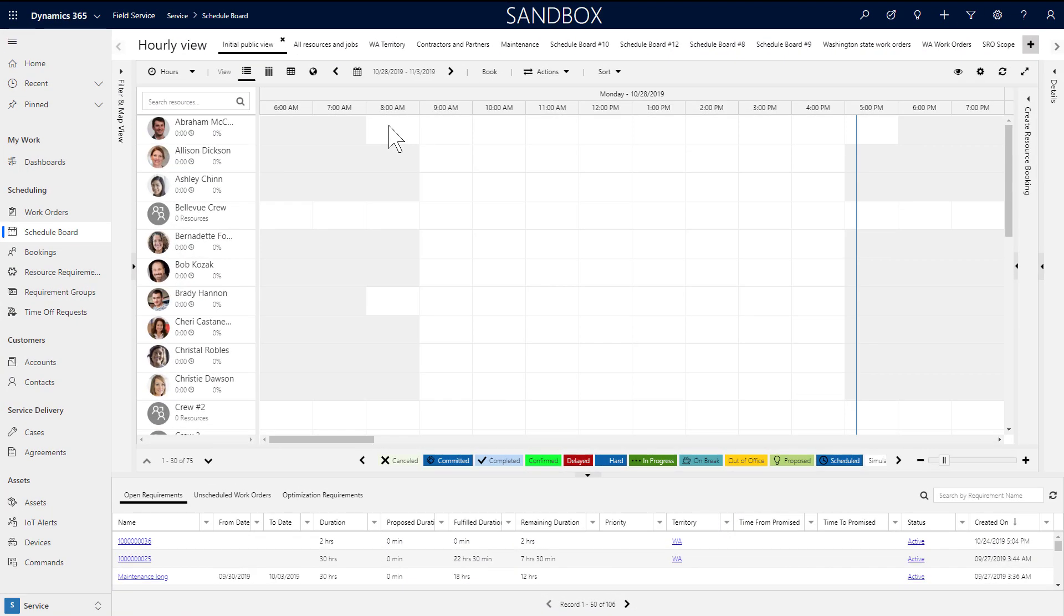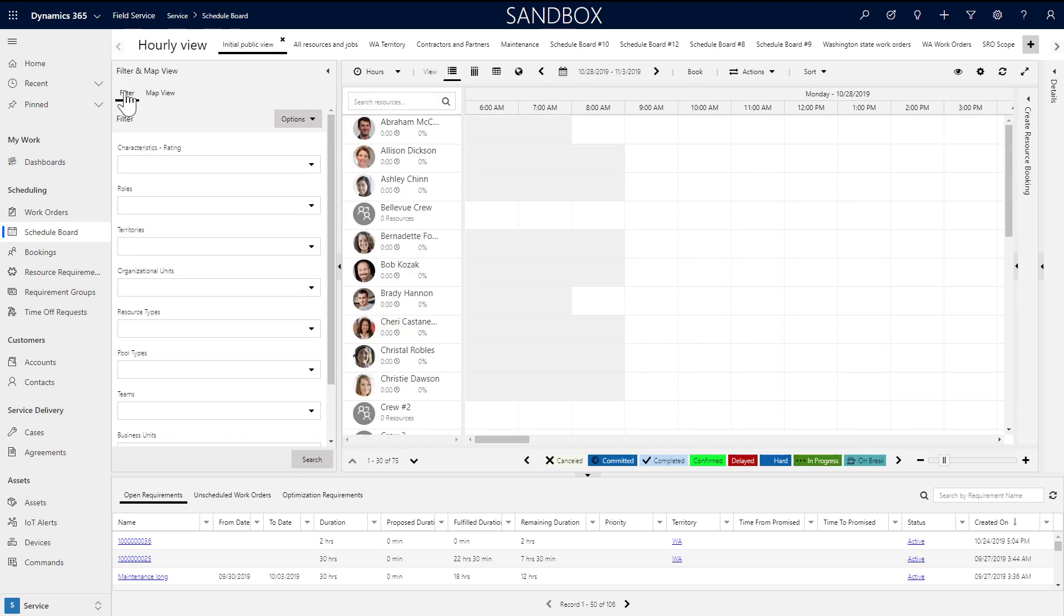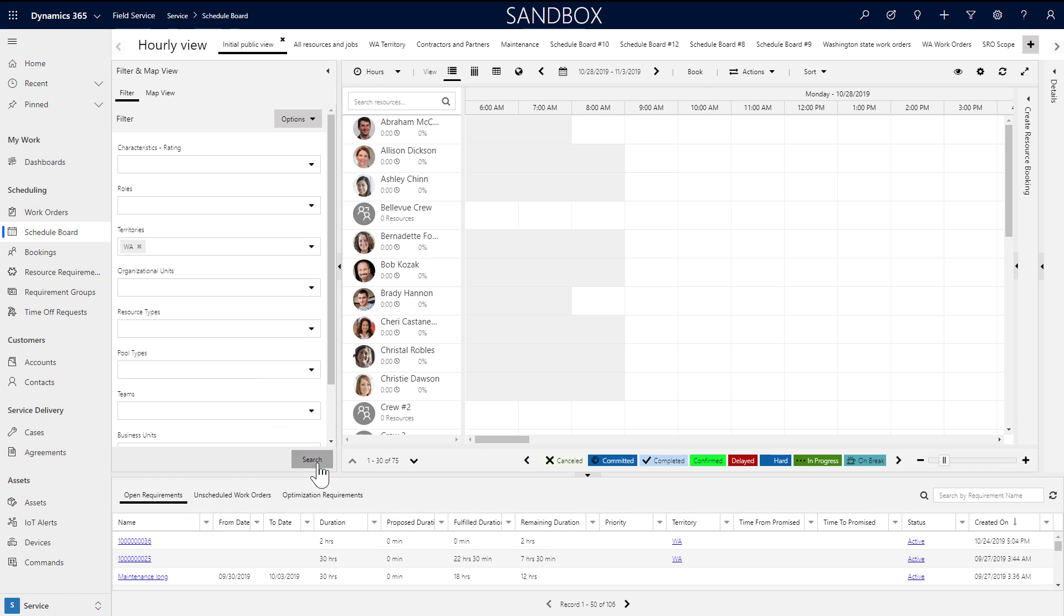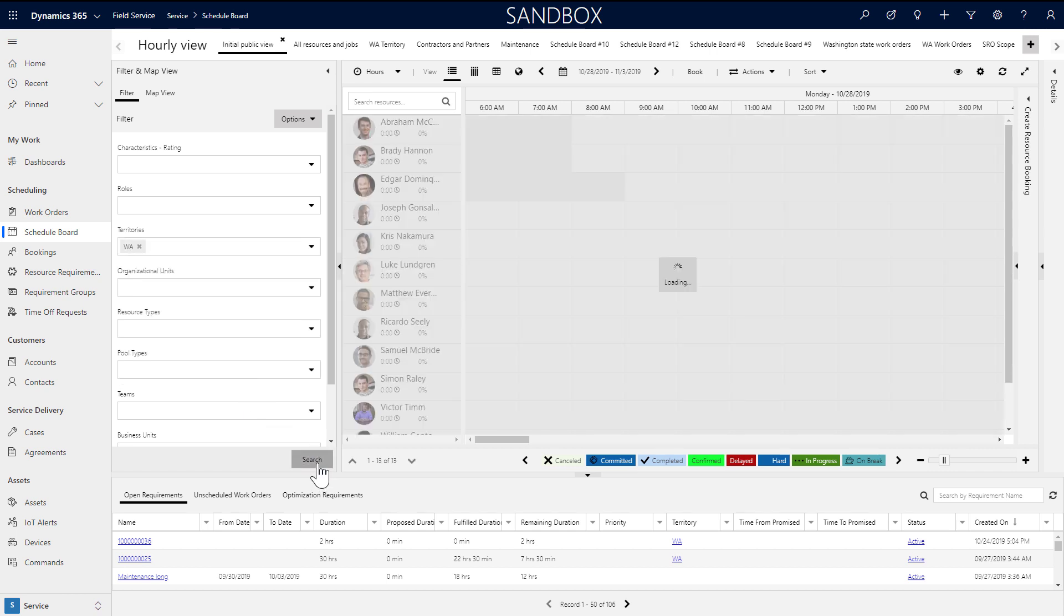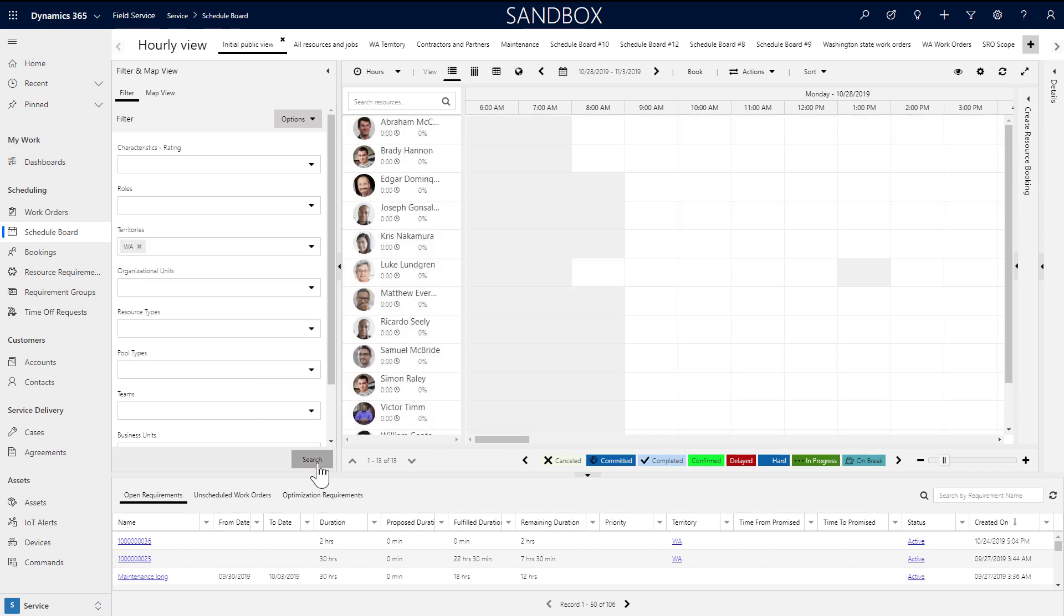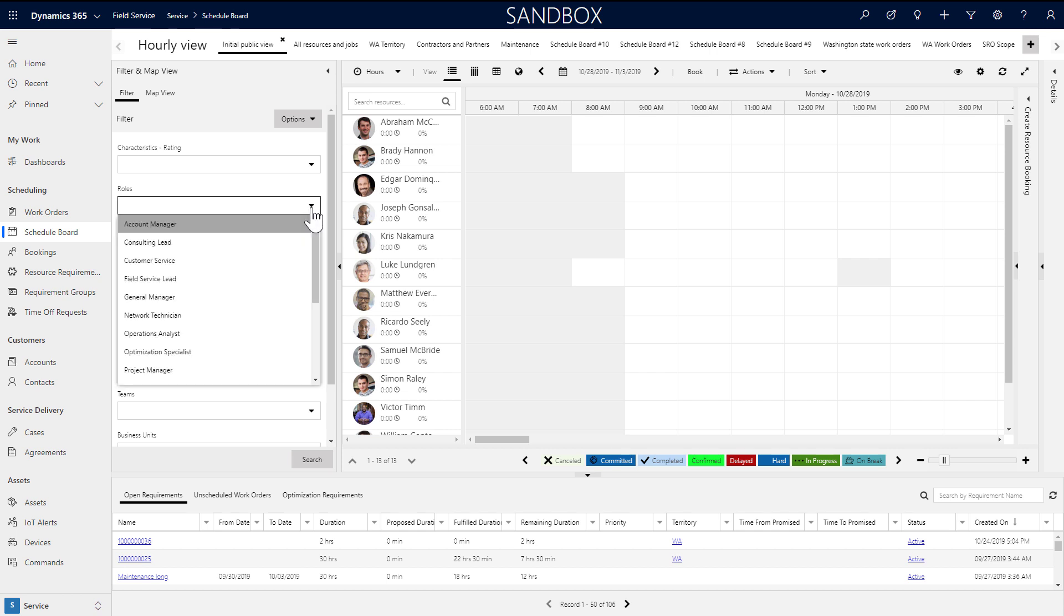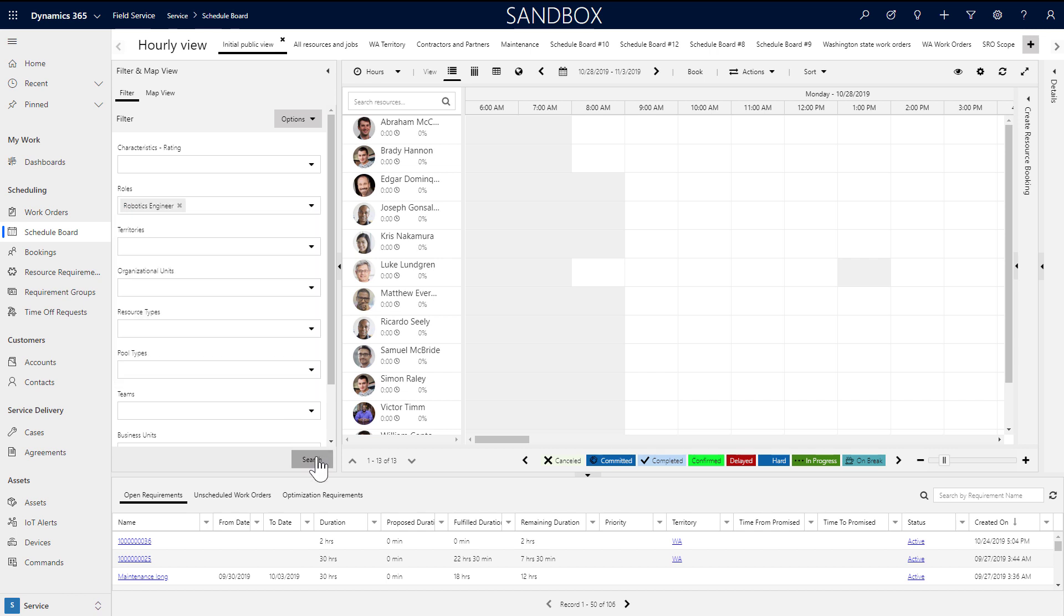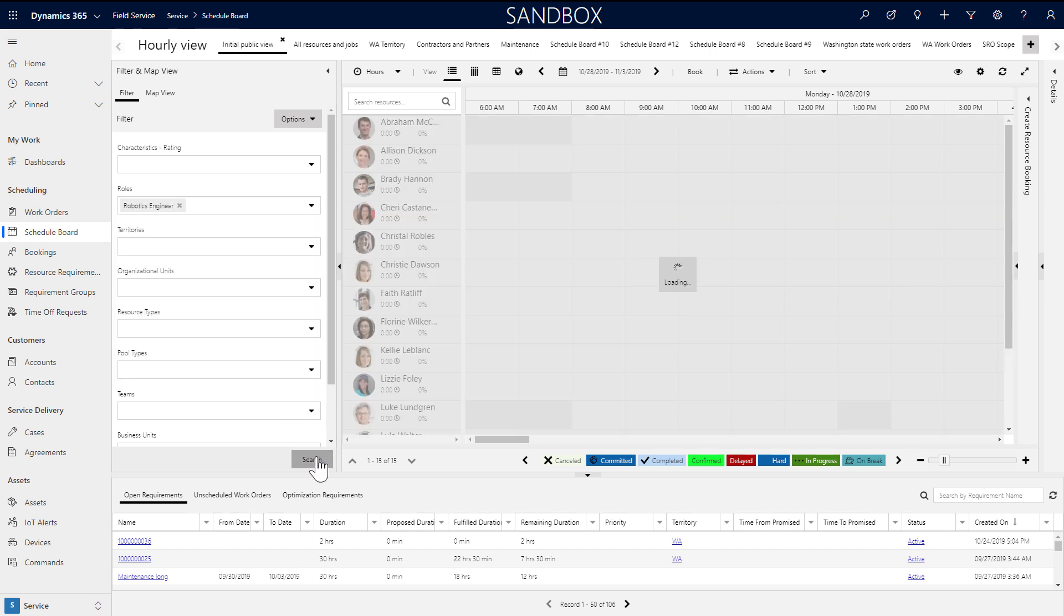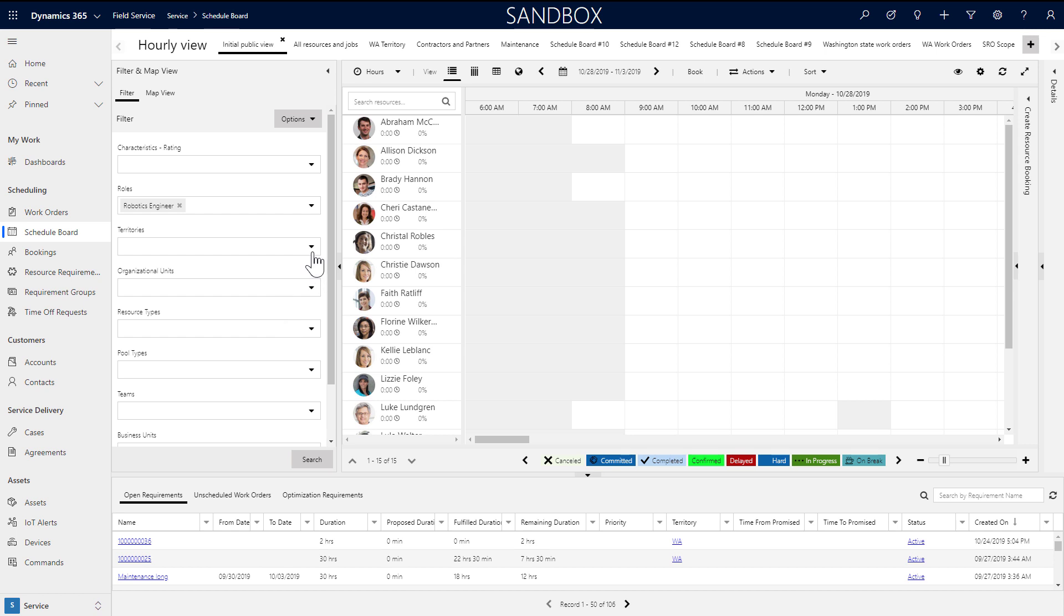Back on the schedule board, in the side pane, you can filter resources shown based on many of the attributes that we added. We can choose to only show resources in a specific territory. Or resources with a specific role category. Or even both.